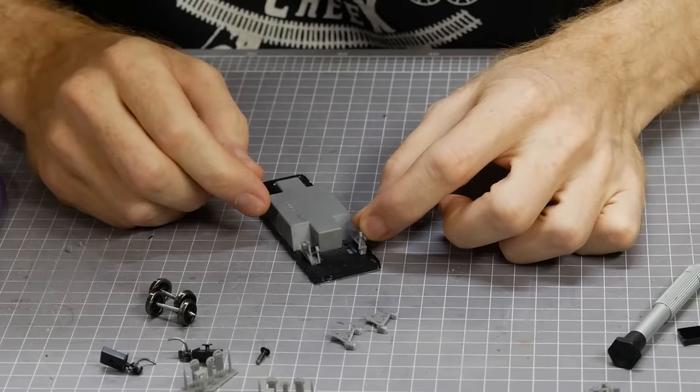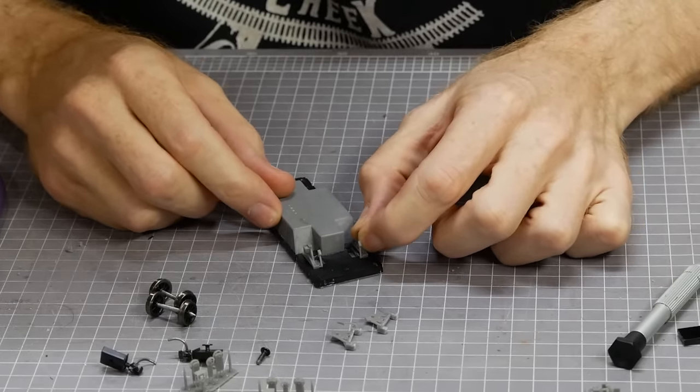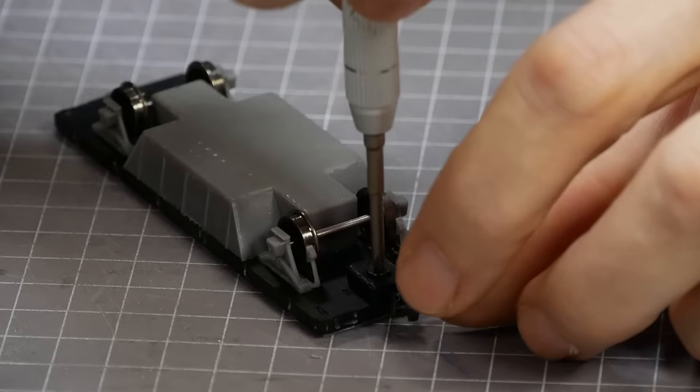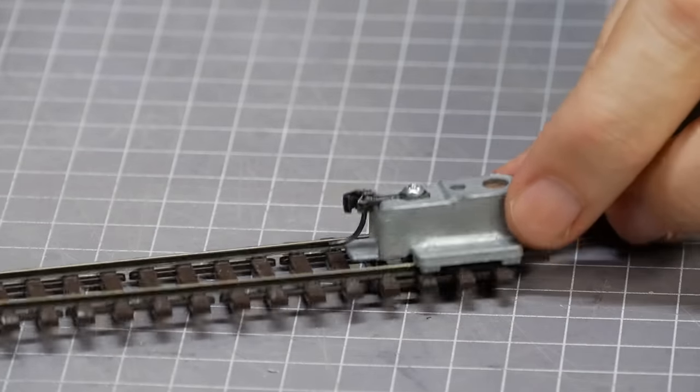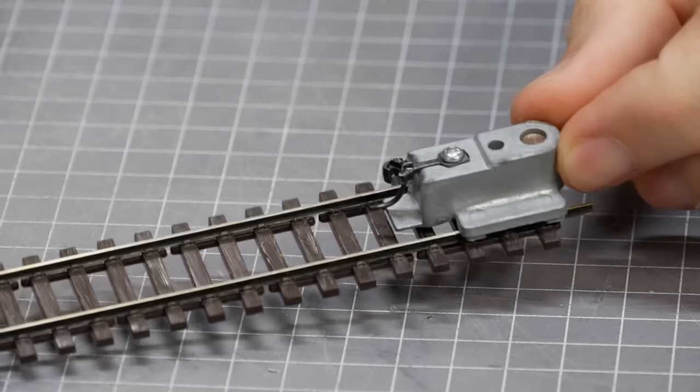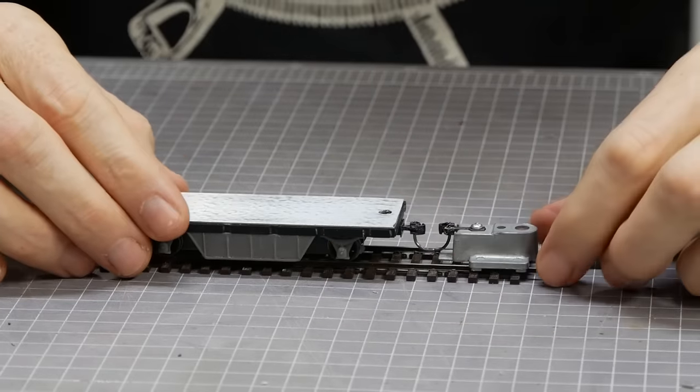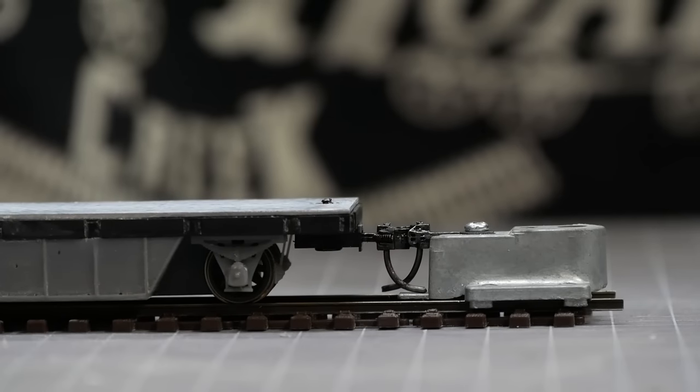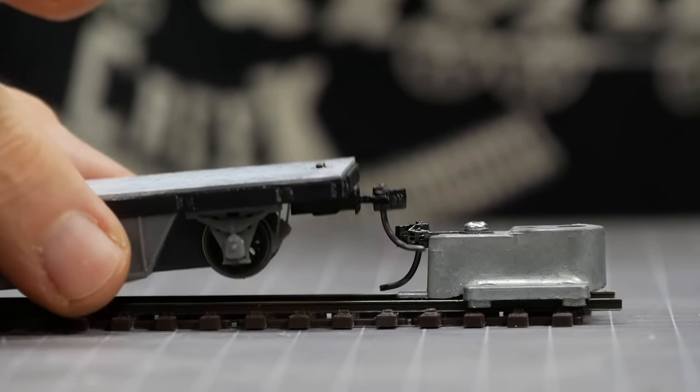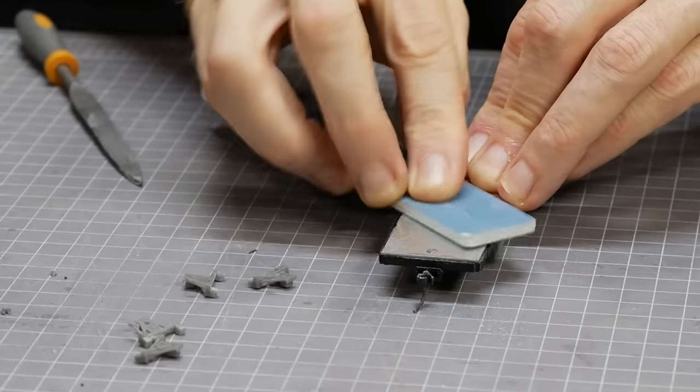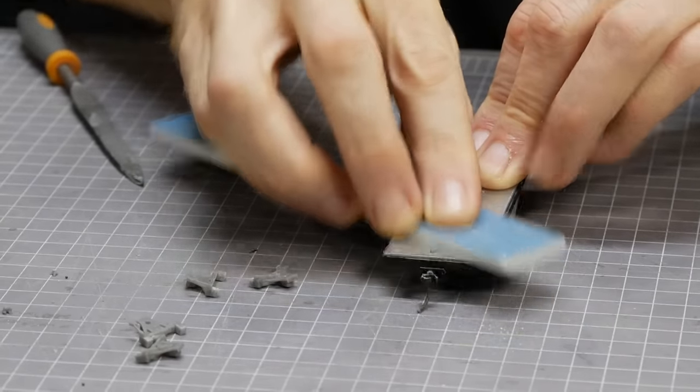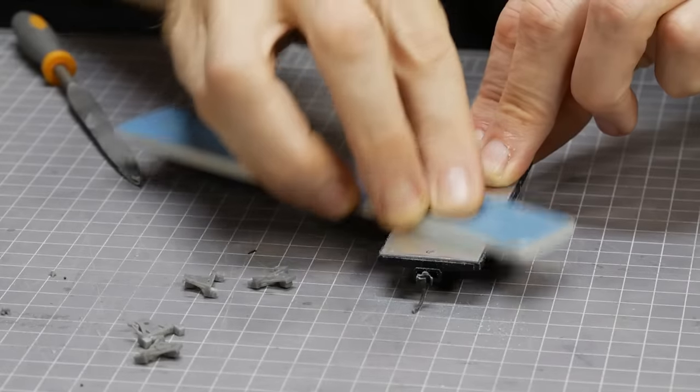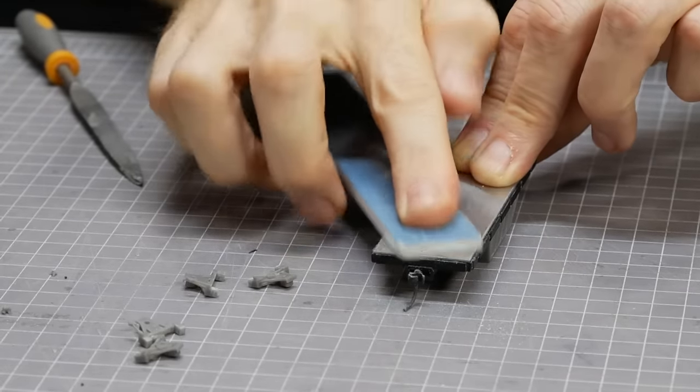Before committing to gluing the bogies in place I dry fit them. Insert the wheel sets and screw down the couplers. Now I can test the coupler height using a coupler height gauge tool from KD. If it needed adjusting it could be done now which would be easier than doing it later with all the parts glued in place. I also needed to file away the excess screw poking up through the metal plate that holds the coupler to the car. It was only a tiny amount but it needed to go.